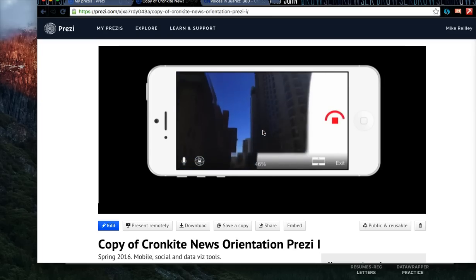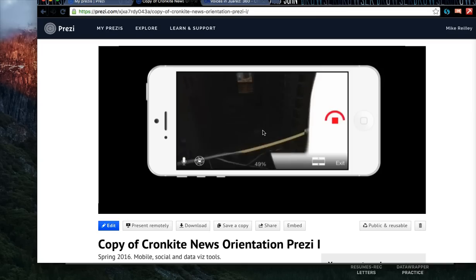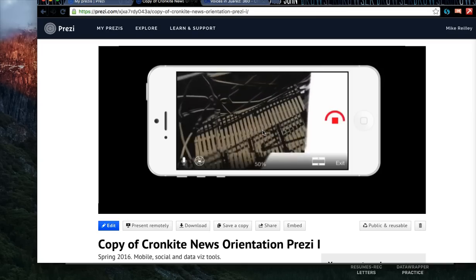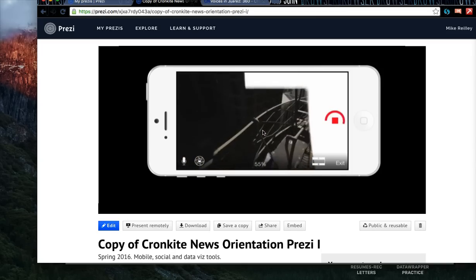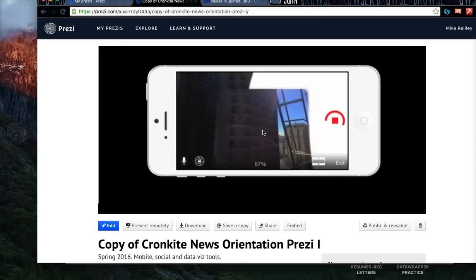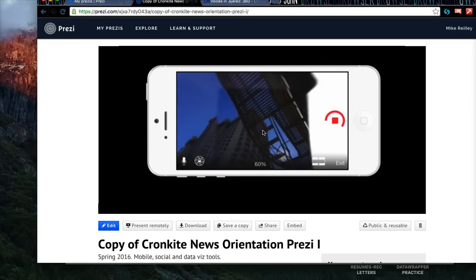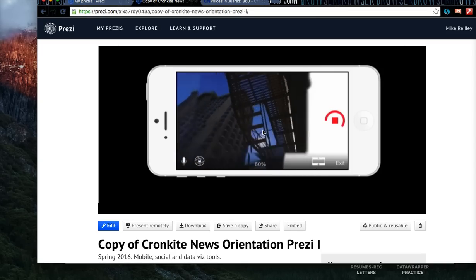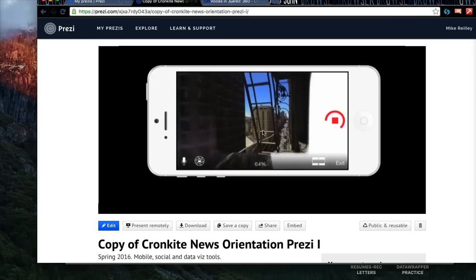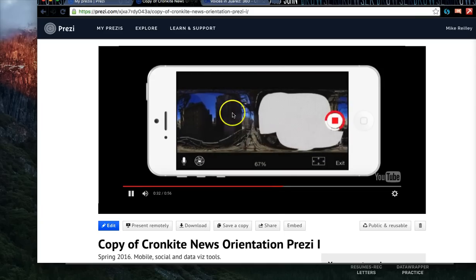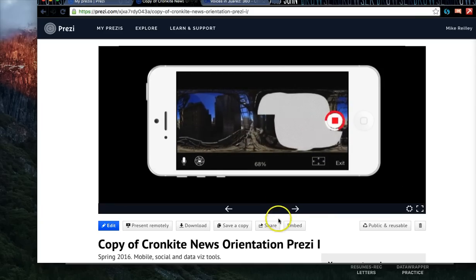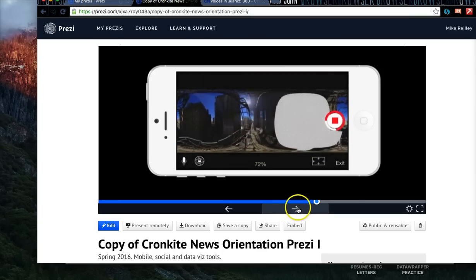You can embed it into pages, tweet it, share it on Facebook — all kinds of really cool things. Bubbly is a really fun tool to use and something to keep in your arsenal.